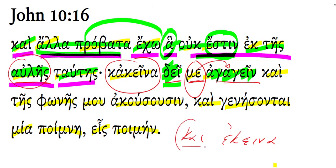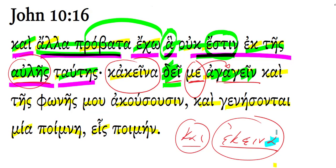And also those - we notice how we continue using the neuter plural to refer to the neuter plural sheep. So smoothing that out, 'to bring also those' is necessary. In other words, it's necessary for me also to bring those. And they will hear - notice that's a future tense - they will hear my voice.